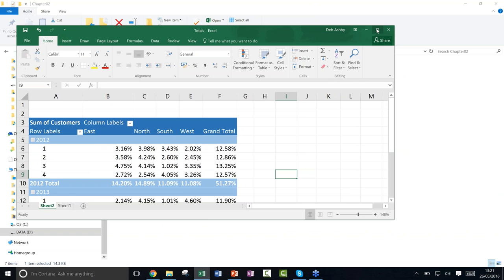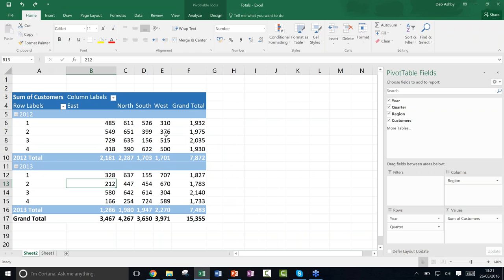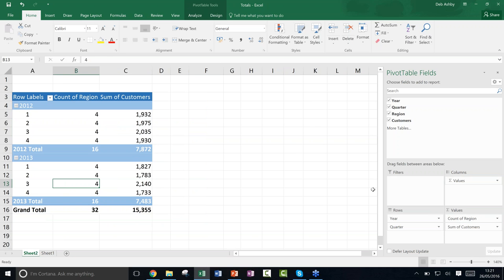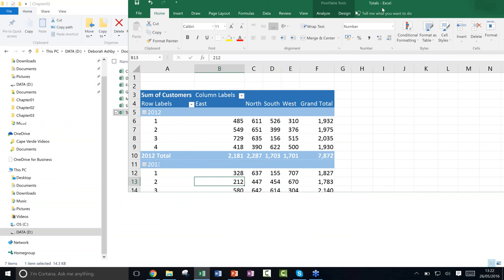One more thing on this worksheet — you're not limited to just one field in the Values area. In all our examples we've had one item in Values, but you can add multiple fields there. For instance, you could add Region to Values alongside Customers to display data in a different way.